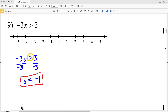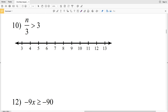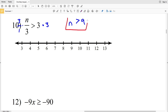Graphing x is less than negative 1: locate negative 1, do not shade it in since x cannot equal negative 1, and shade everything to the left. Number 10: n divided by 3 is greater than 3. Multiply both sides by 3 to isolate n, giving n is greater than 9. Circle 9, don't fill it in, and shade everything to the right.